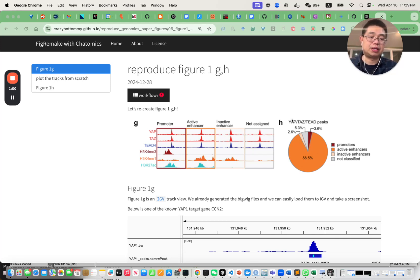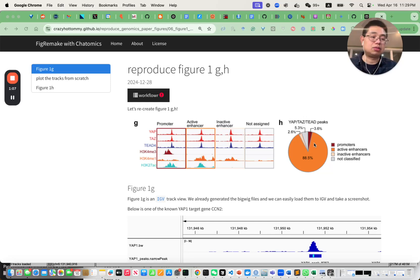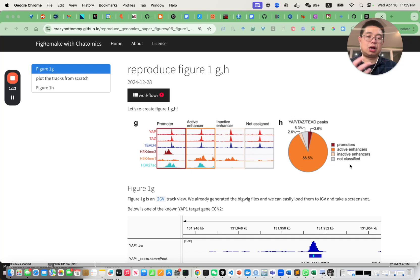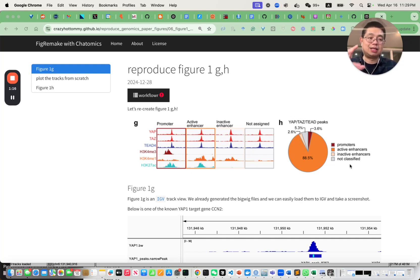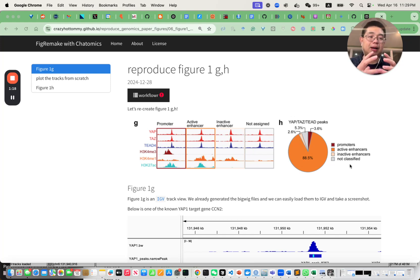For the peaks that are common among those three transcription factors — YAP, TET, and TET4 — you annotate them: whether they are promoters, whether they're active enhancers, inactive enhancers, or not classified. Once you get the numbers, you can easily make a pie chart.